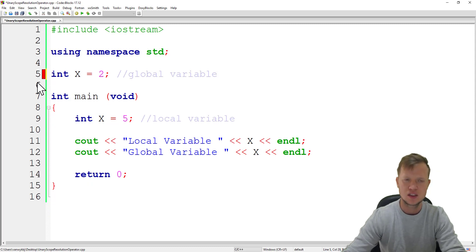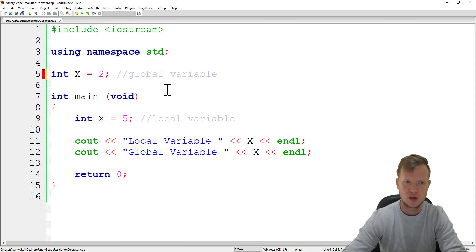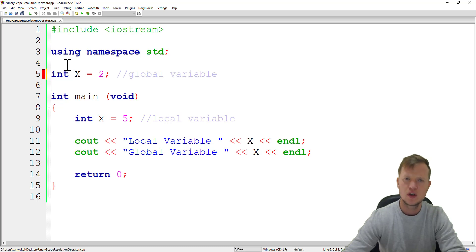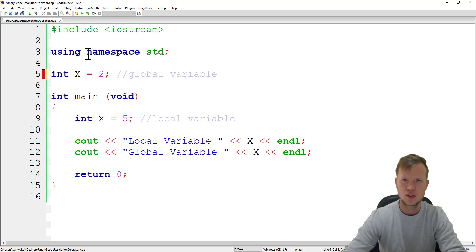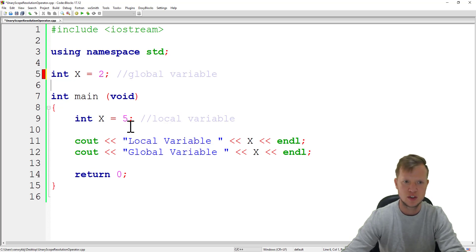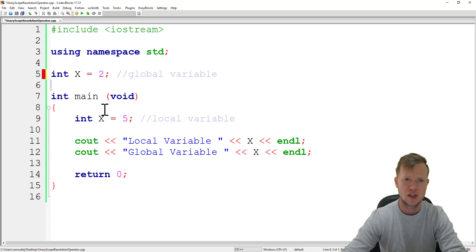But in C++ programming, if it's global, it's global. All the variables that are global are separated and can have their own specific names, and the local variables can have their own specific names. And if they overlap, that is not a problem.